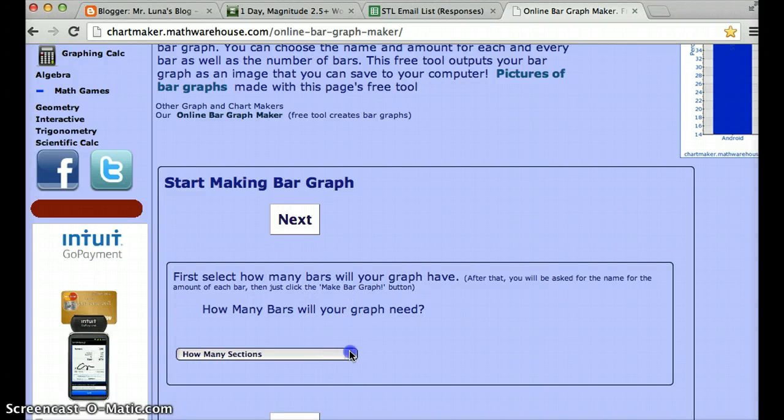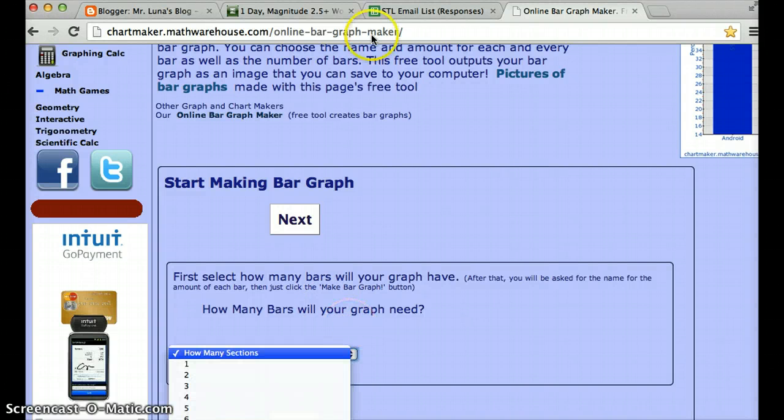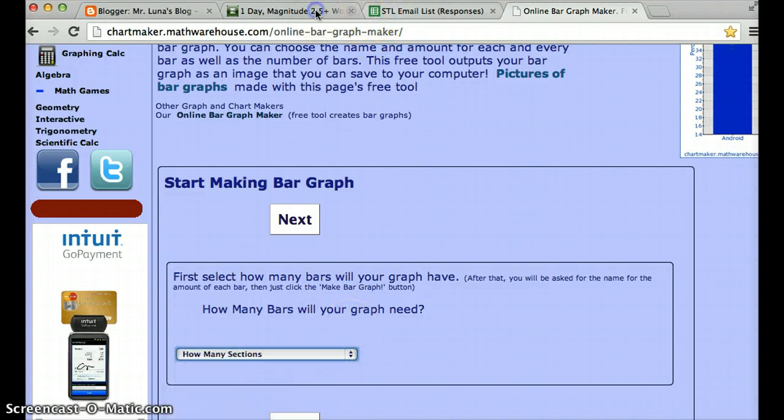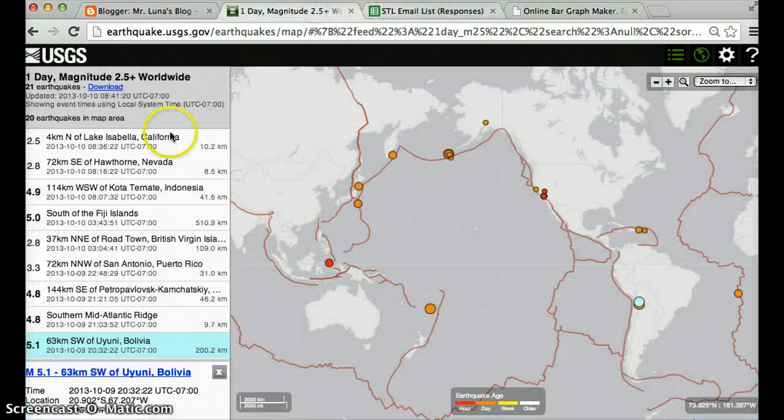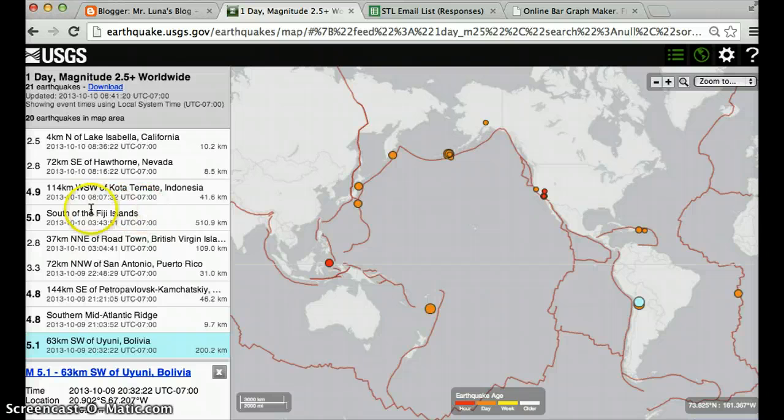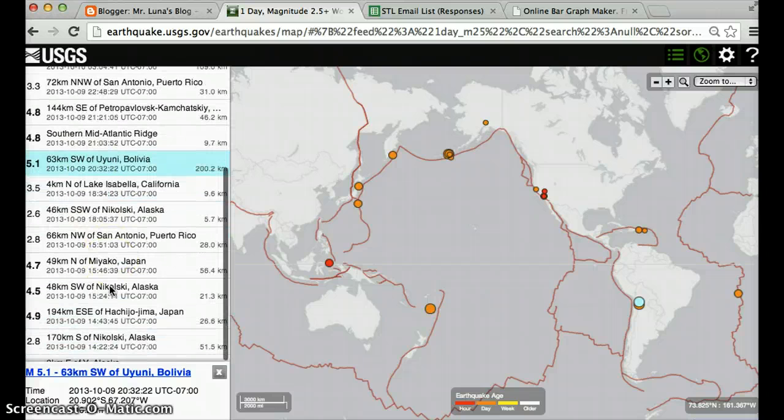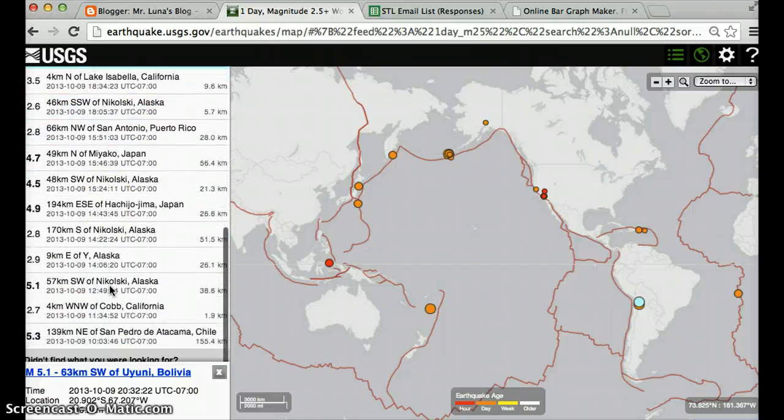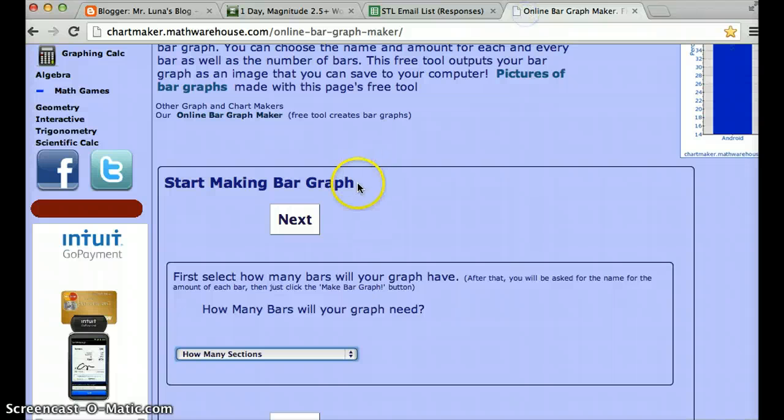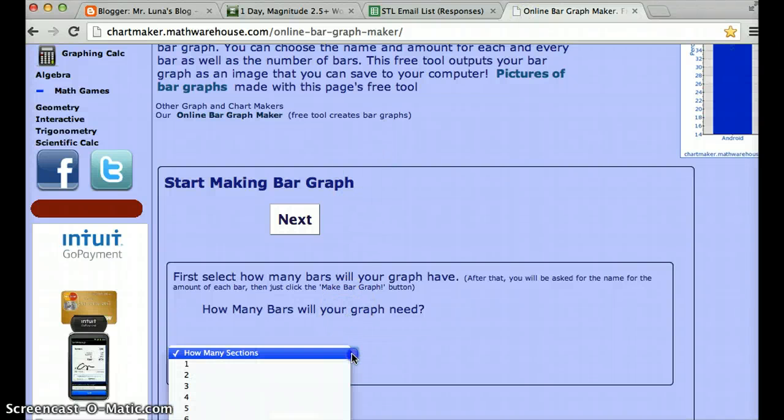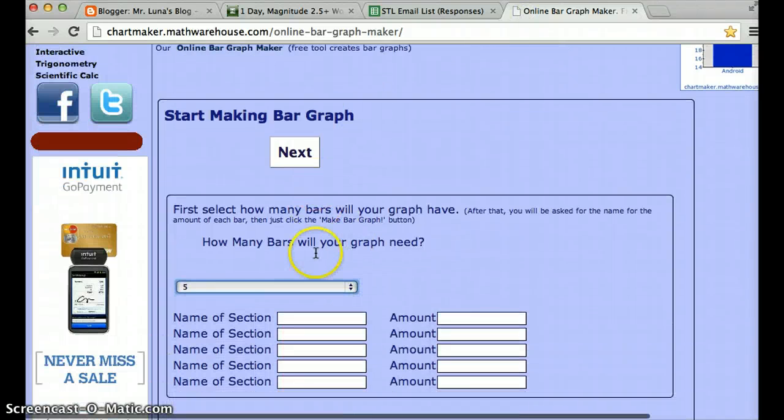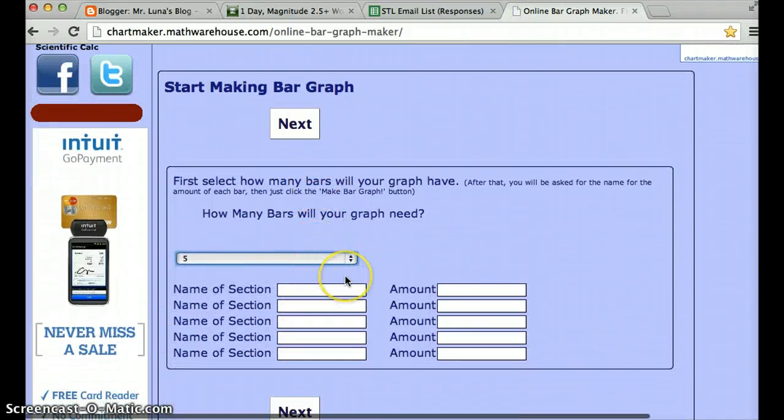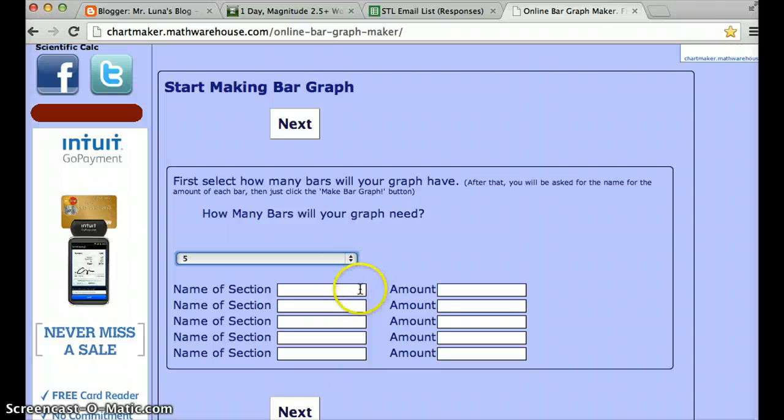Where it says start making a bar graph. How many bar graphs do you need? So you look at your earthquakes. The strongest one seems to be, scrolling down the list, a 5. 5 is the strongest. So you're going to need 5 sections. This might change as you do this because of course there might be more earthquakes when I'm doing this and you start doing it.